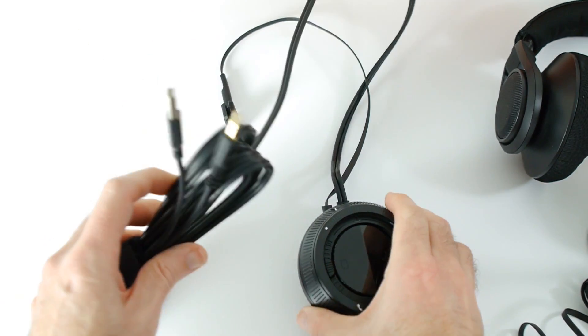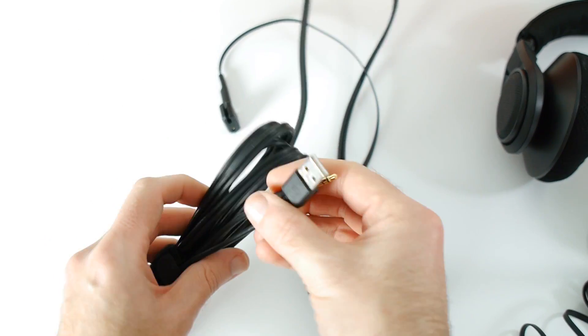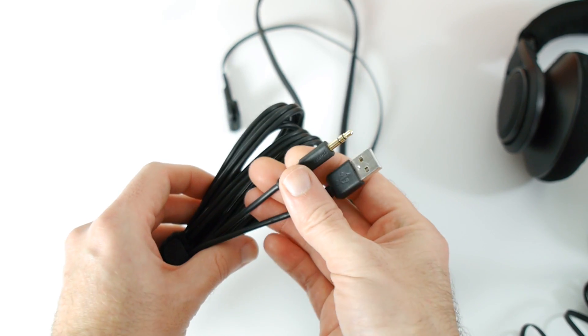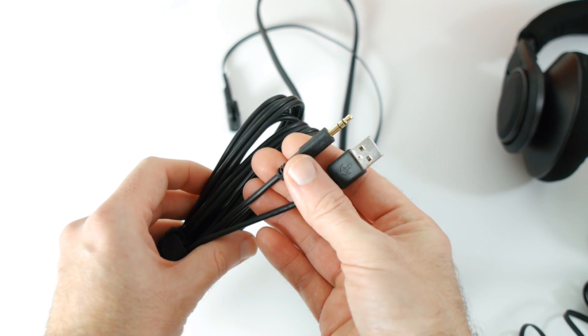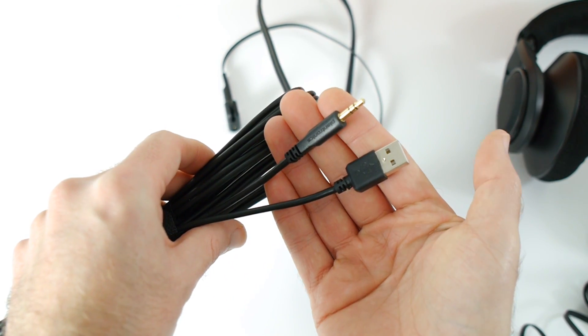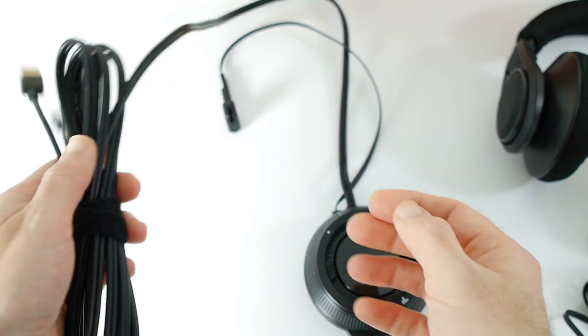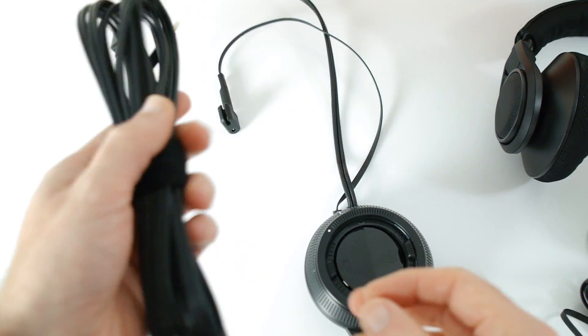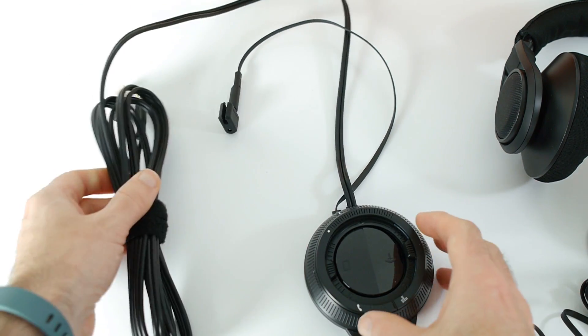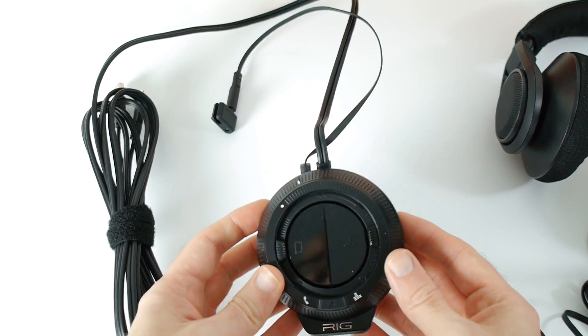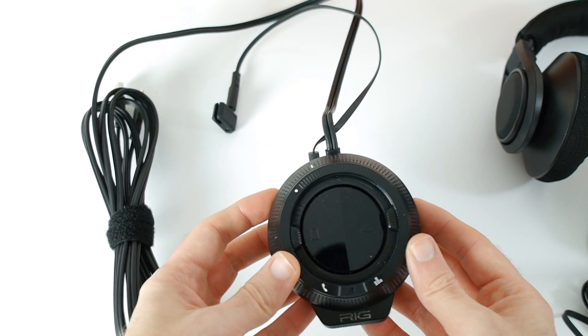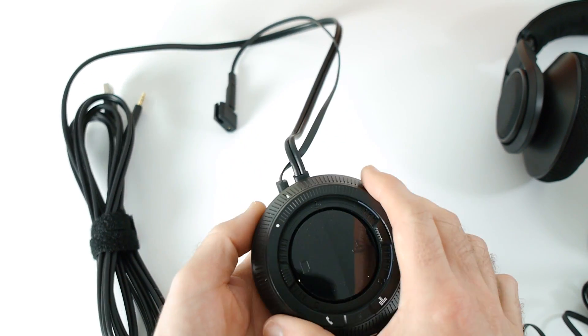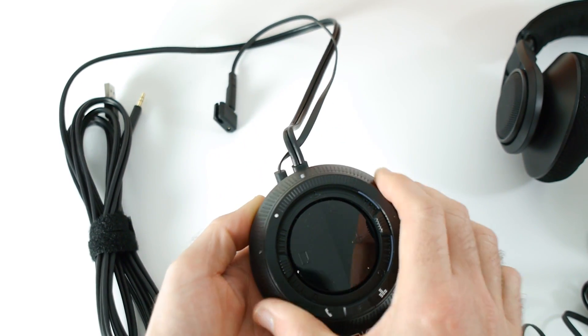You can see here you've got breakout cables for connecting it via both USB and also the three and a half millimeter audio jack, and plenty of cable as well, a nice generous amount of cable. Then we've got these controls and these controls can be used for controlling the overall volume.